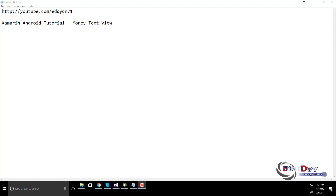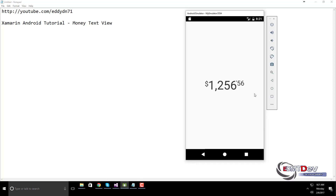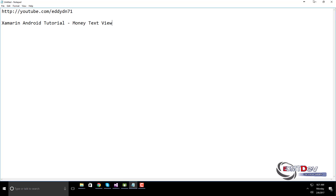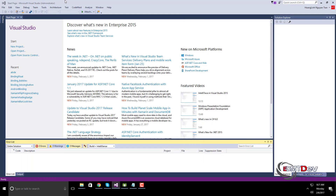Hello everybody. Today I will show you the new MoneyTextView — a custom Android text view to display amounts of money in different formats.